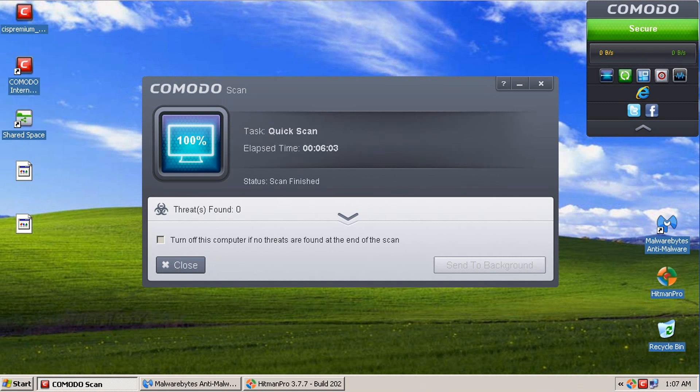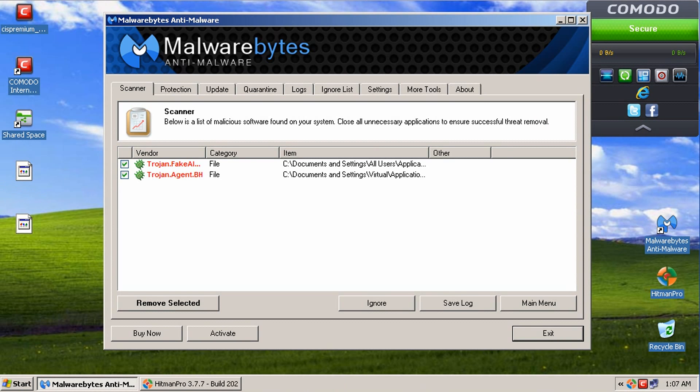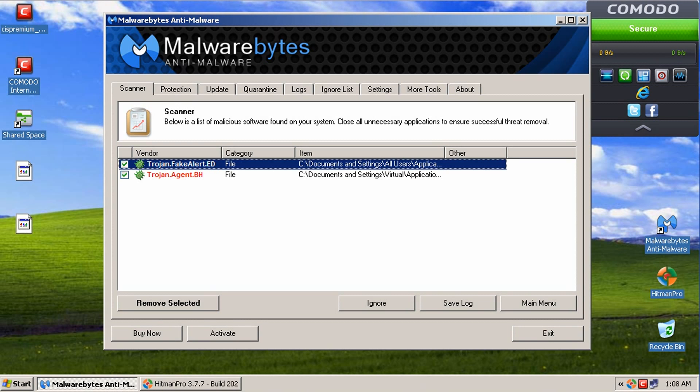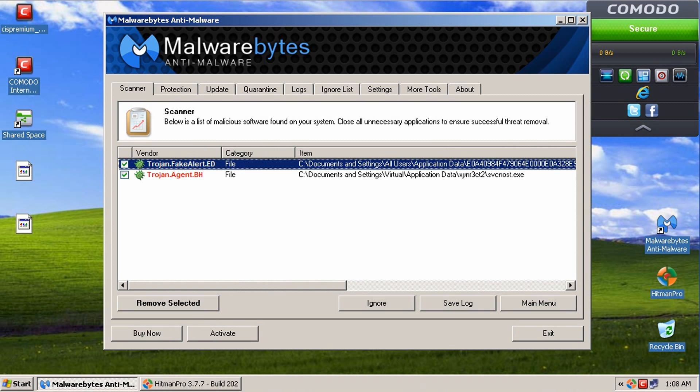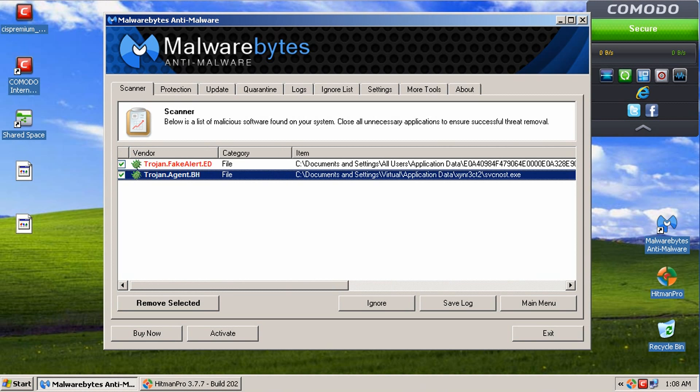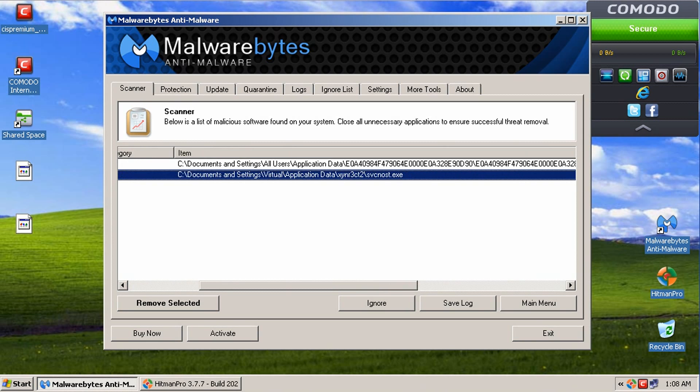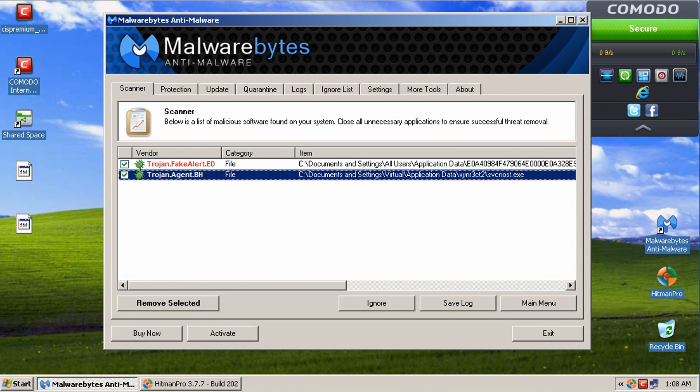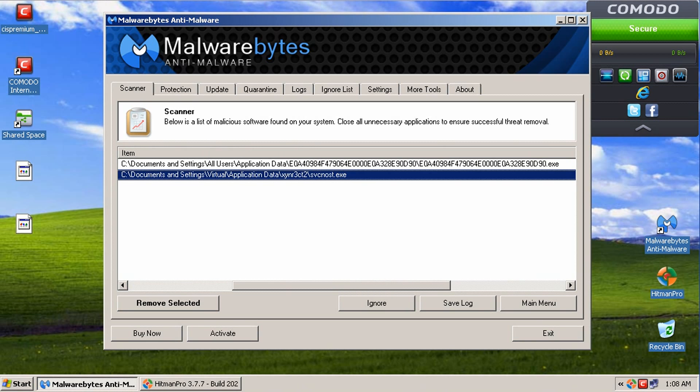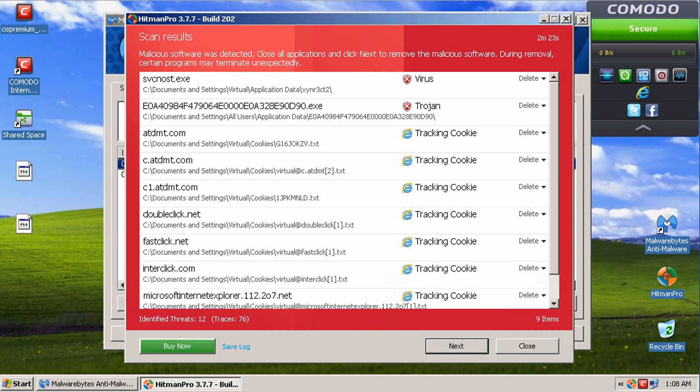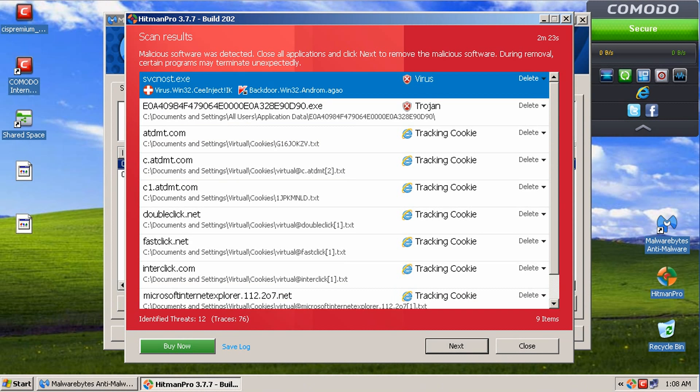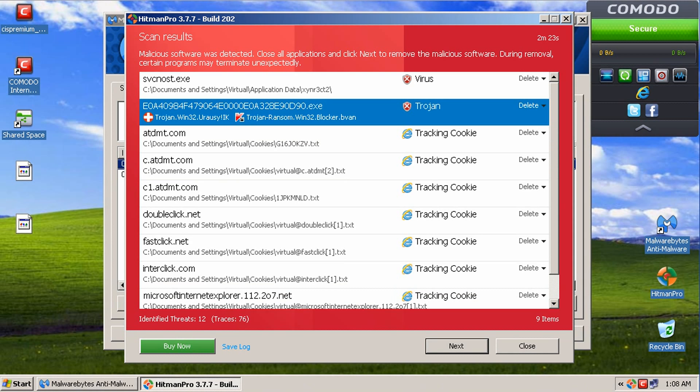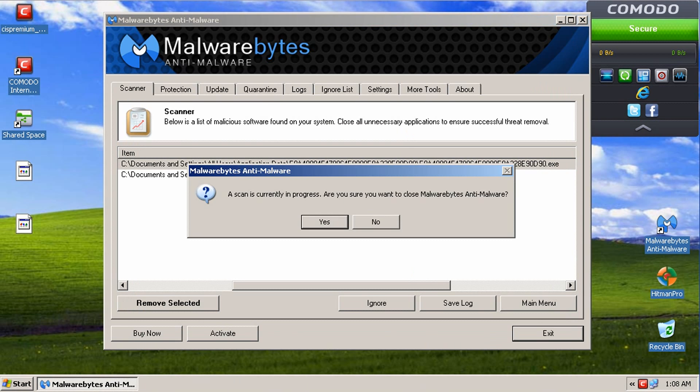All right, guys. So, the scan finished with Komodo and it didn't find anything. The Malwarebytes scan finished and it found a Trojan fake alert. So, that's that fake antivirus that popped up. And it looks like it's in application data. And then if you look at Hitman Pro, it also found the same two pieces of malware related to that fake antivirus.